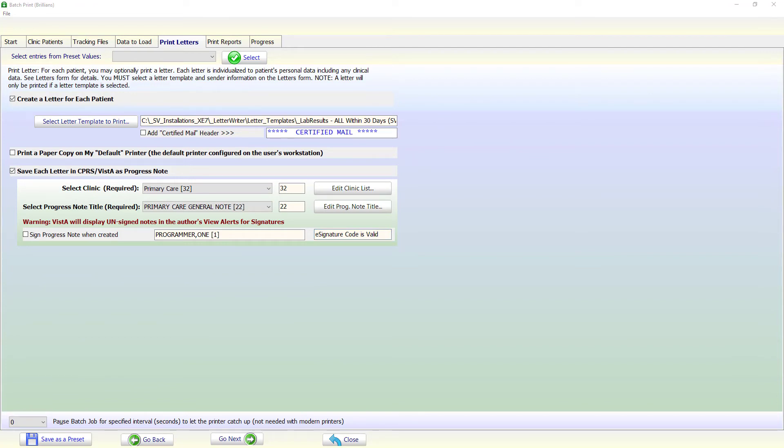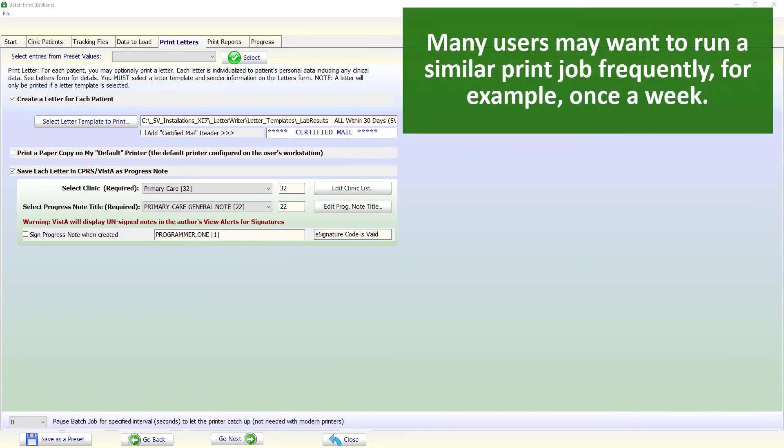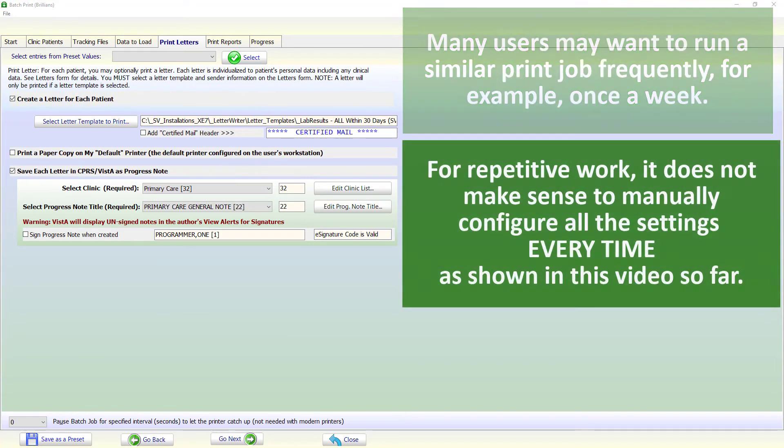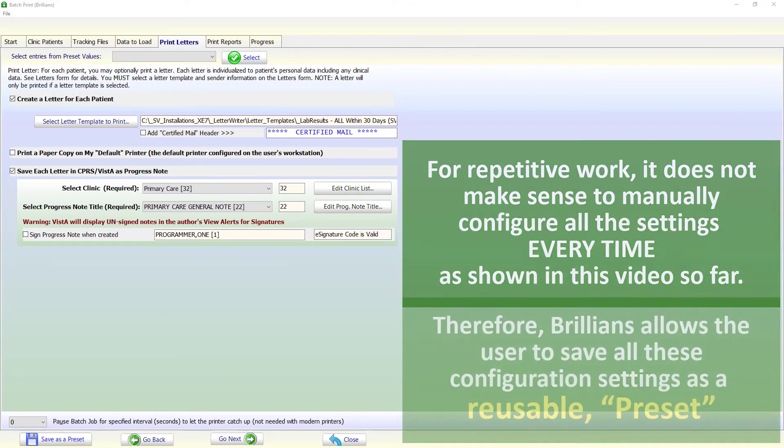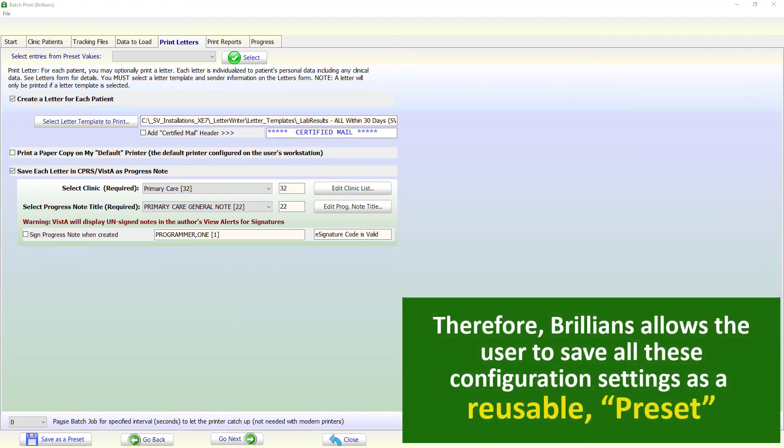Many users may want to run a similar print job frequently, for example, once a week. For repetitive work, it does not make sense to manually configure all the settings as shown in this video so far. Therefore, Brilliance allows the user to save all these configuration settings as a reusable preset.